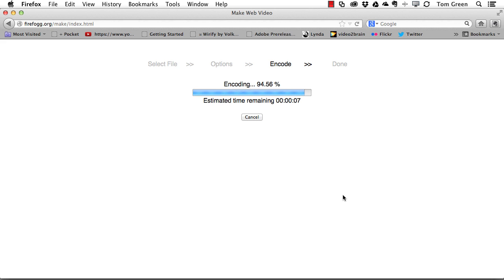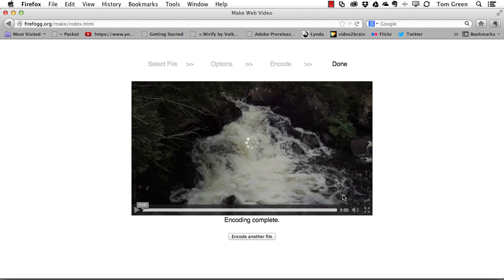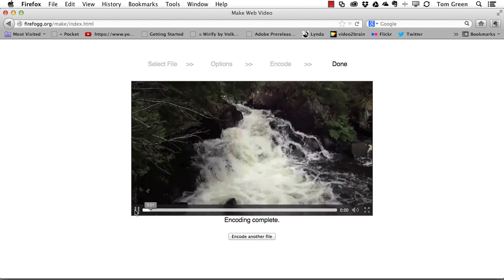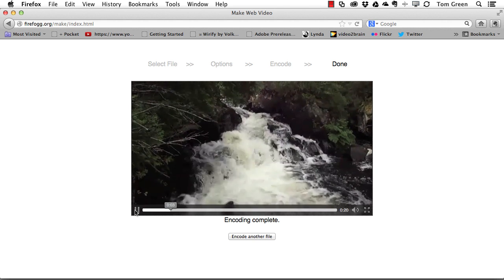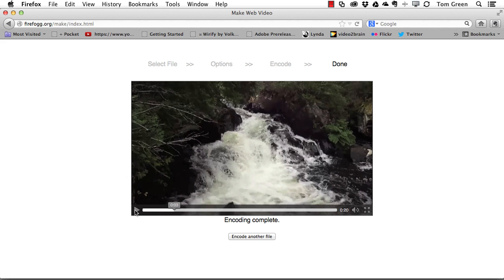We're coming up on the end of the encoding process — just about 95% through. When it finishes, you're going to get a little preview of the file that was just encoded. And there's the preview. If I click the play button, I've got a WebM video.